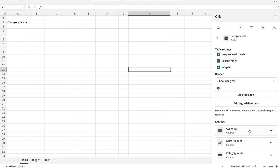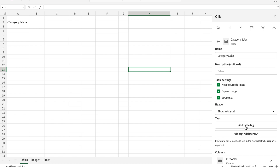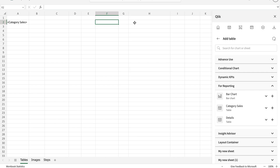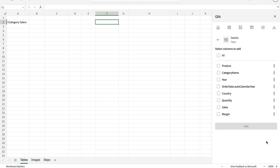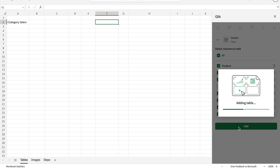We can also expand columns and talk about individual column properties, though for a full table that's not normally recommended. When adding individual columns, it can be useful if you have a large table and don't need all columns. For example, I have two year-related columns so I'll add product, category, year, country, quantity, sales, and margins — every column except the duplicate one.